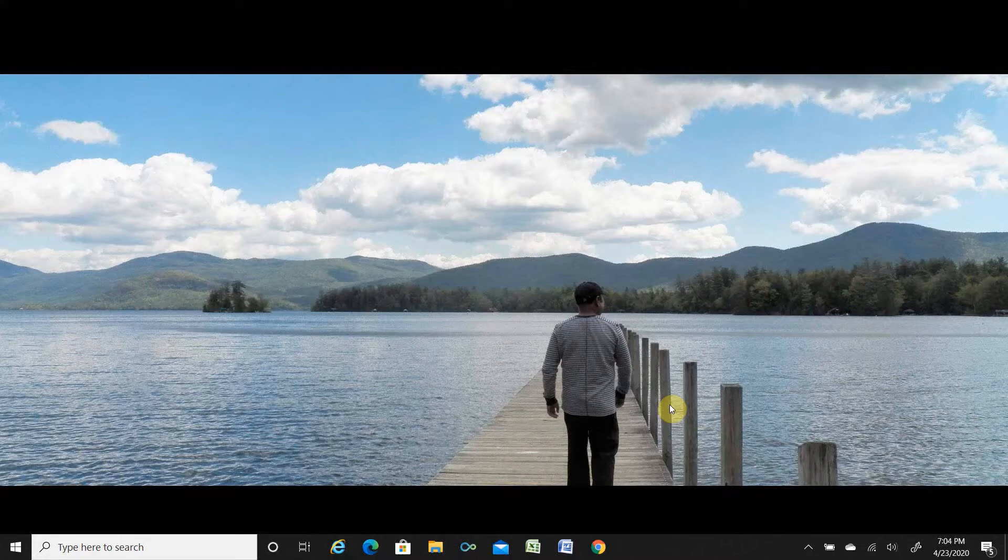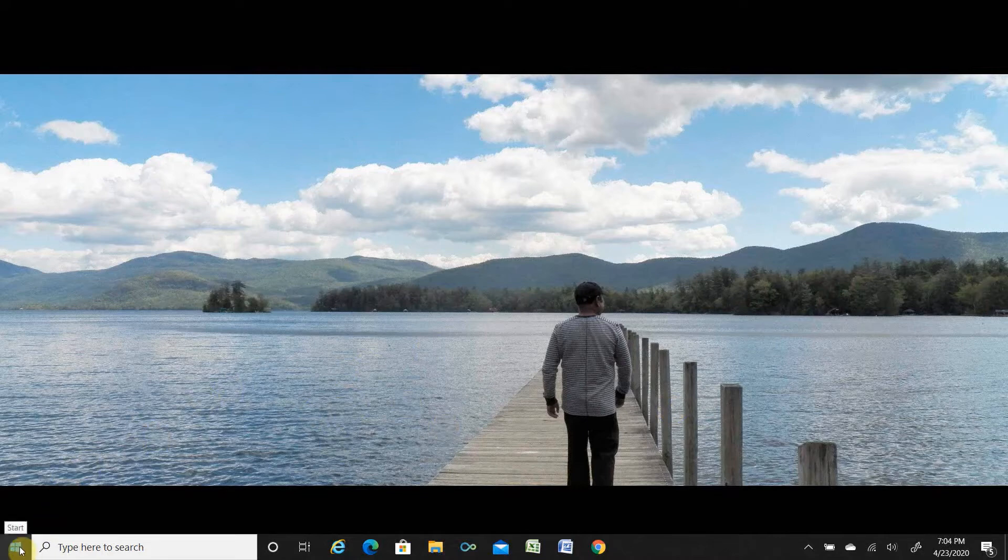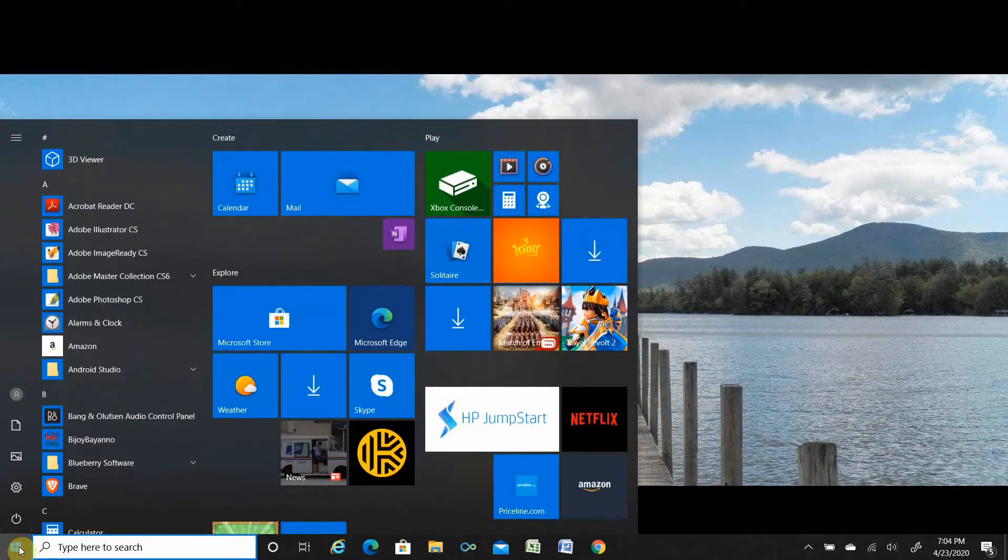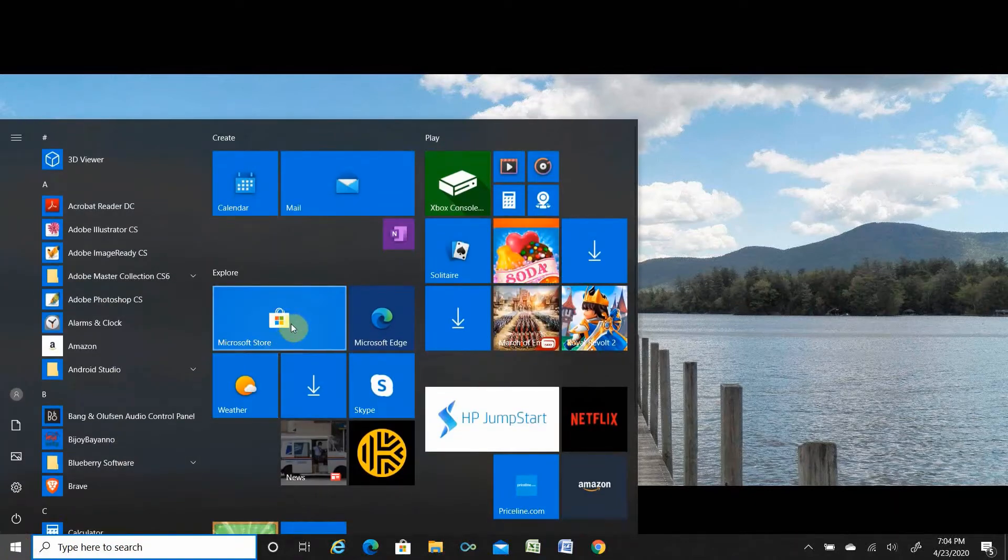When you are in your computer, go to the Start menu, then go to Microsoft Store.